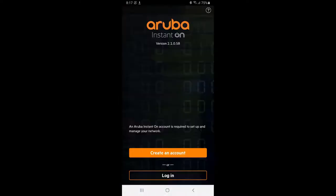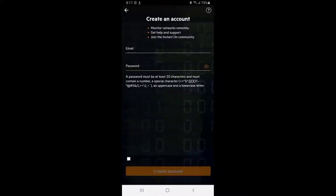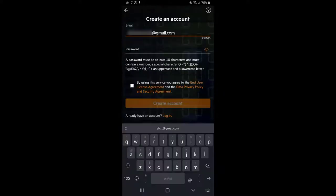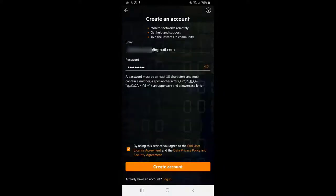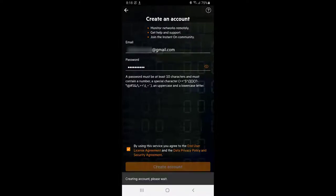Open the app and tap on create an account, fill in your email address, choose a password, accept the end user license agreement and click on create account.